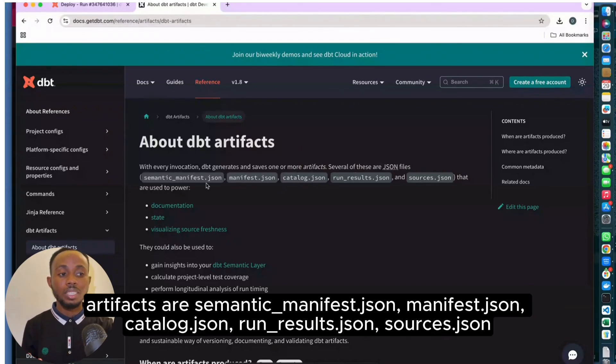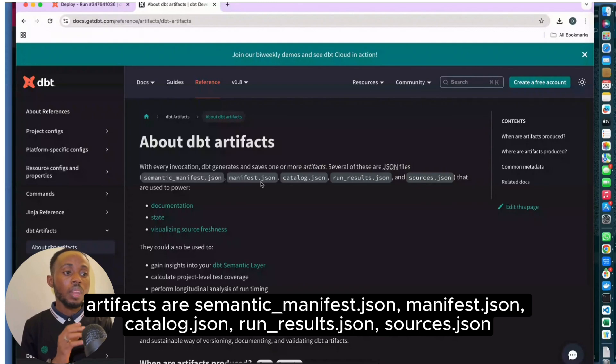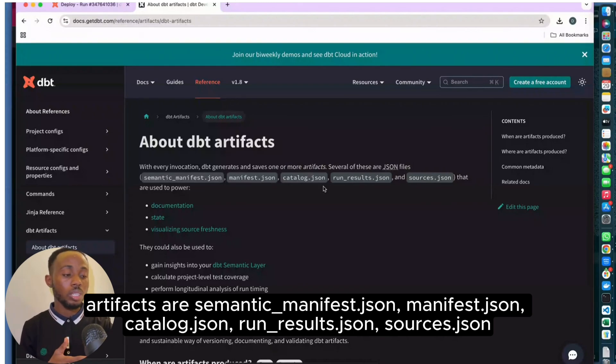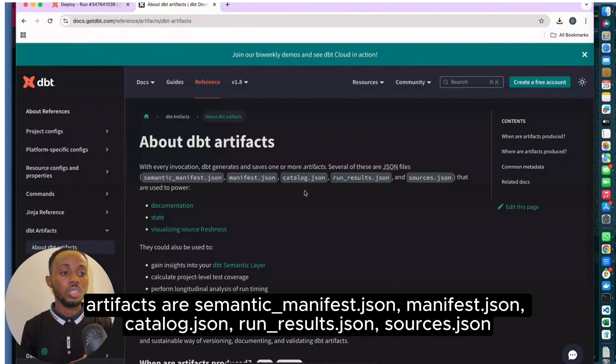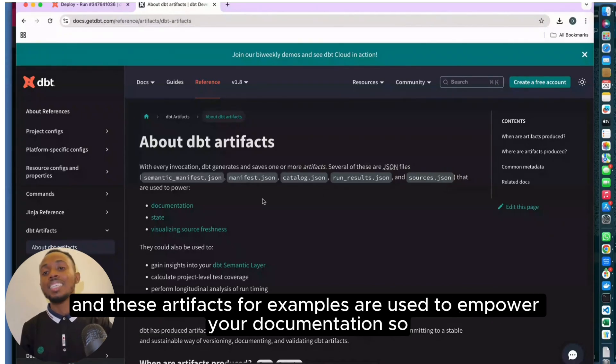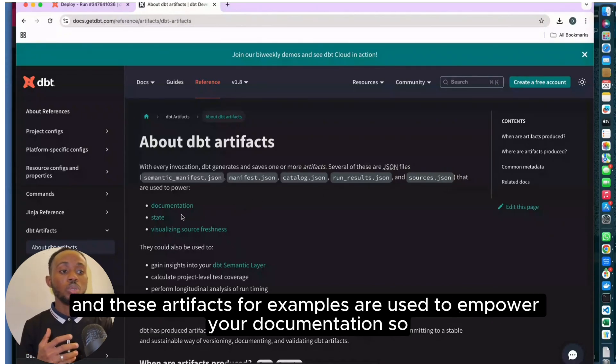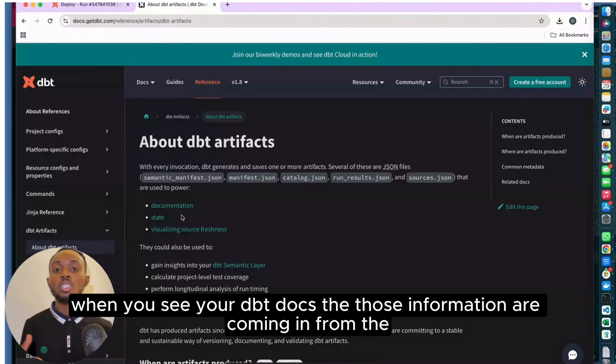Your predominant artifacts are semantic_manifest.json, manifest.json, catalog.json, run_result.json, and sources.json. These artifacts are used to empower your documentation, so when you see your DBT docs, that information is coming from the artifacts that have been passed into these JSON files.